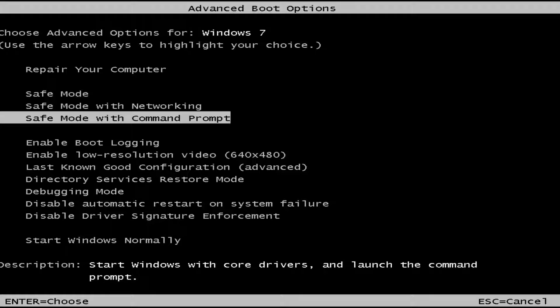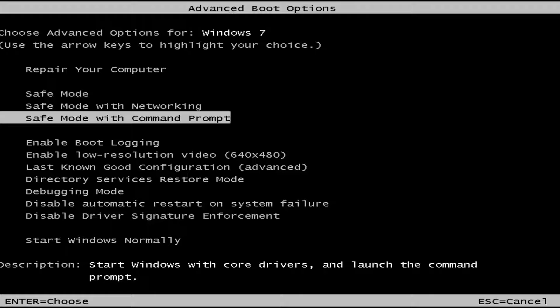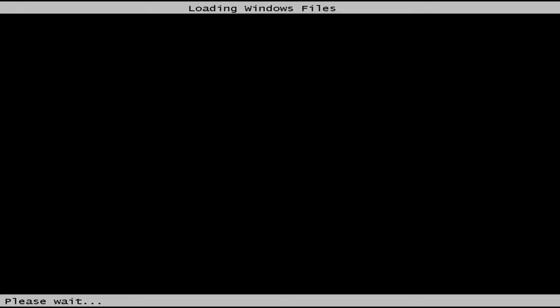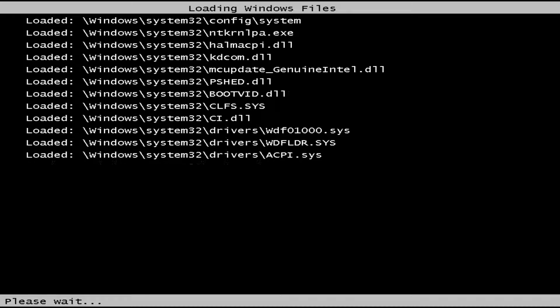The last one is safe mode with command prompt. So a few different options here. Let's just say we want to go with classic safe mode. I'm going to use my arrow keys to select safe mode and then hit enter on my keyboard.